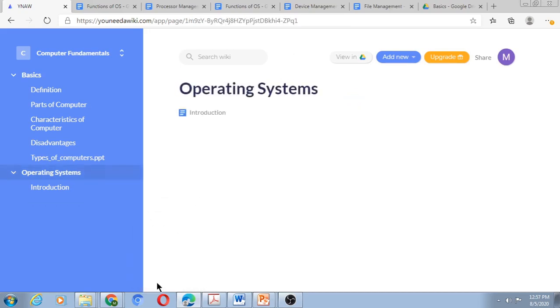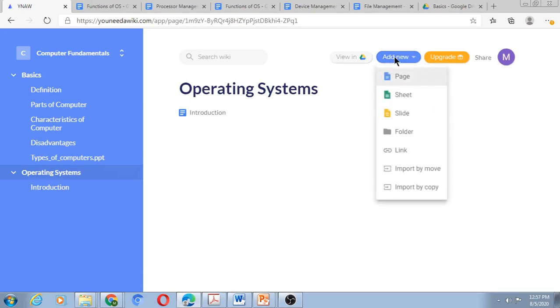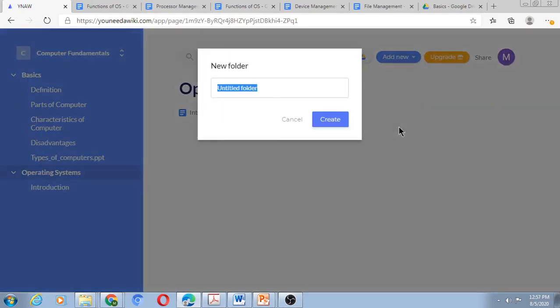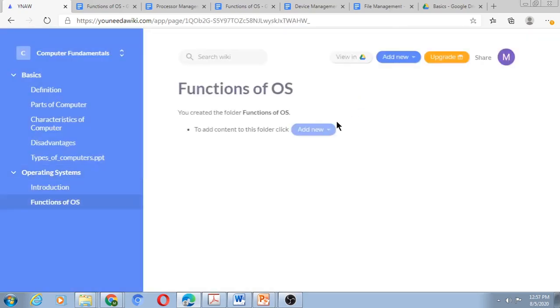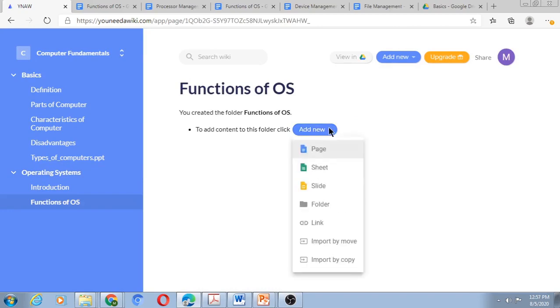Now let me add Functions of Operating System as a folder. So I will say add new folder, Functions of OS. When it is created as a folder, it doesn't have any individual content, but it can have topics or subtopics under it. So I add a new page under it for Processor Management.